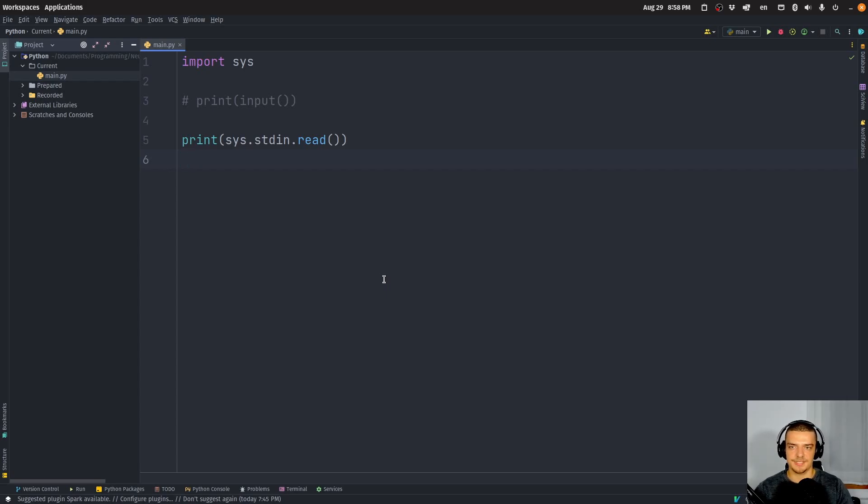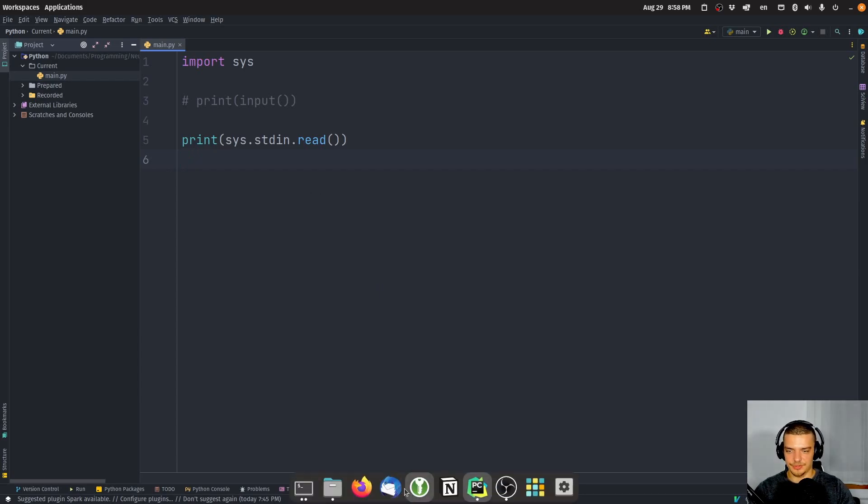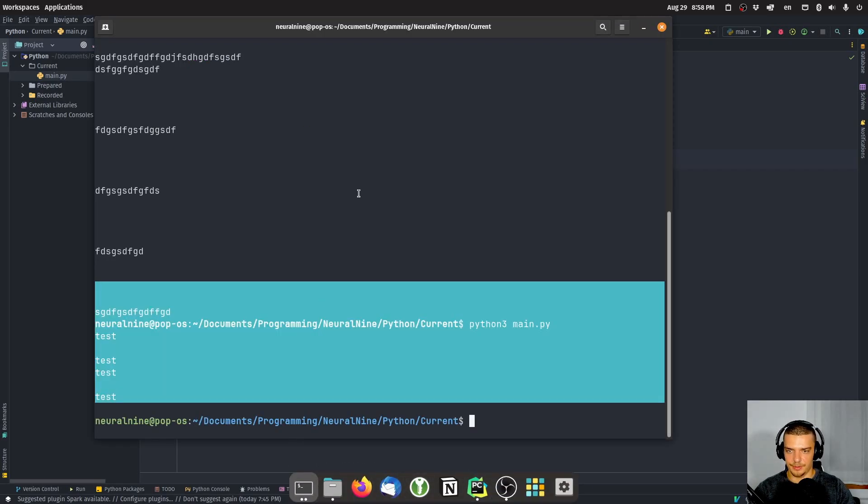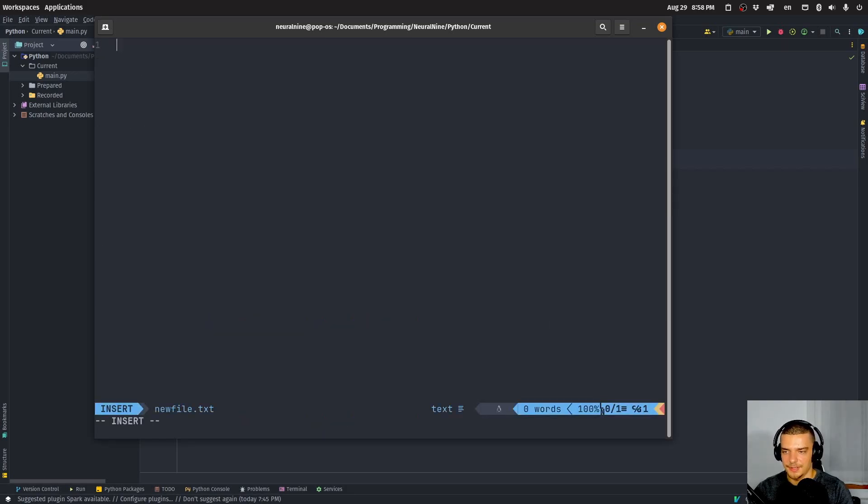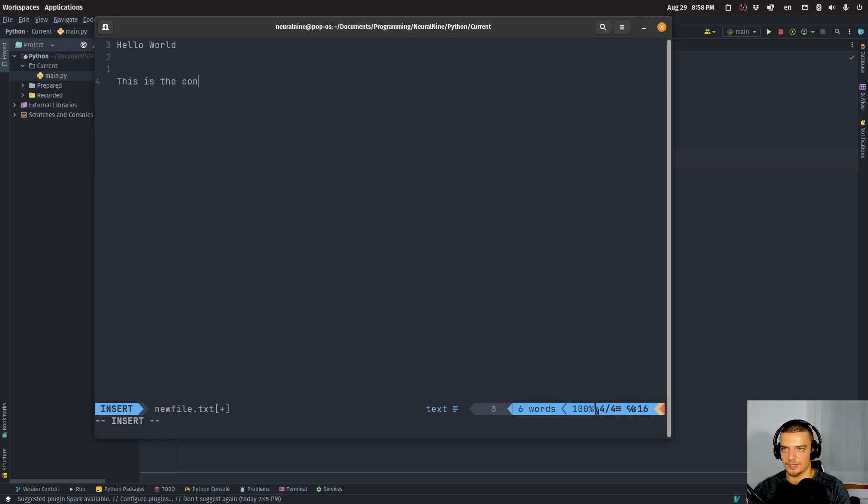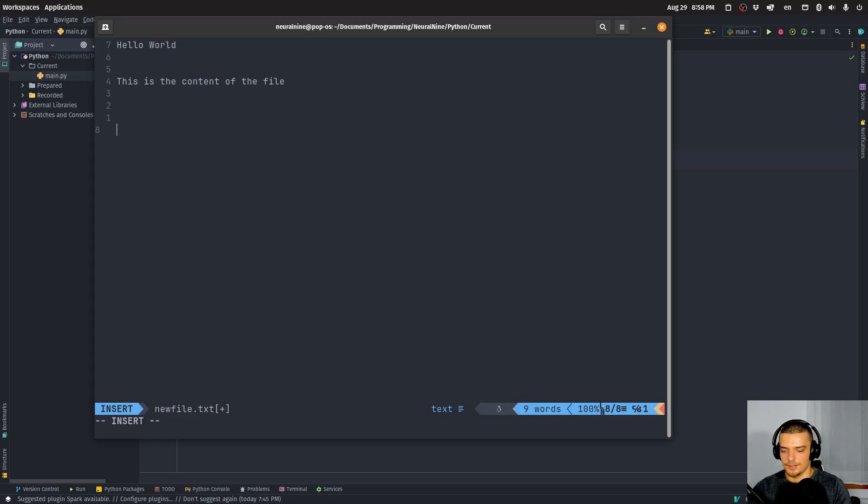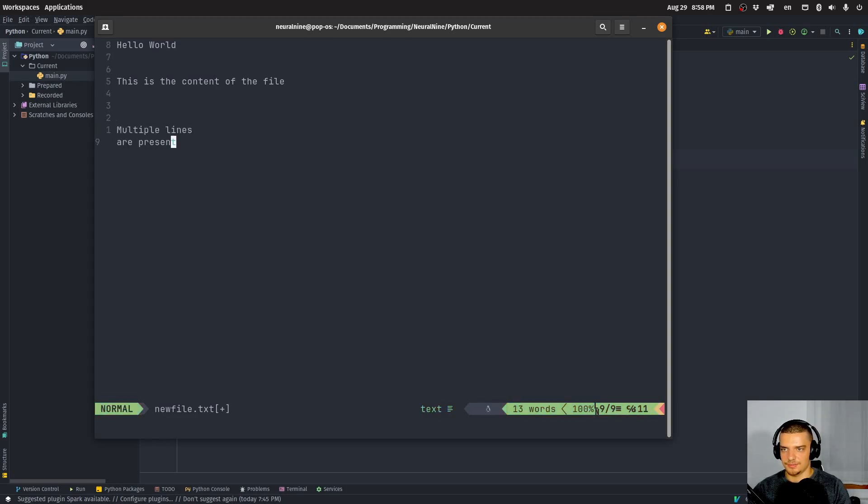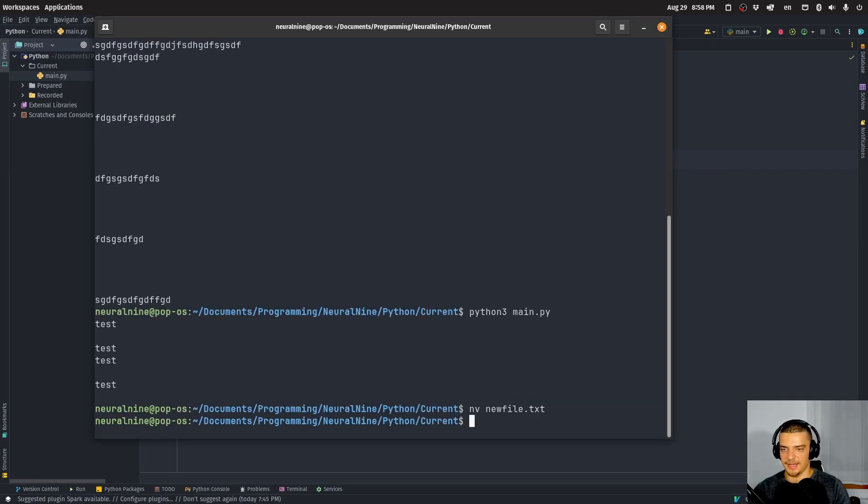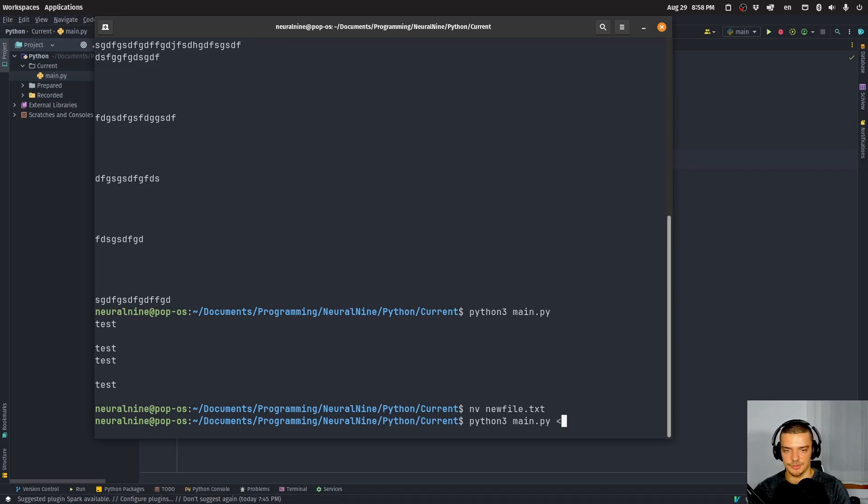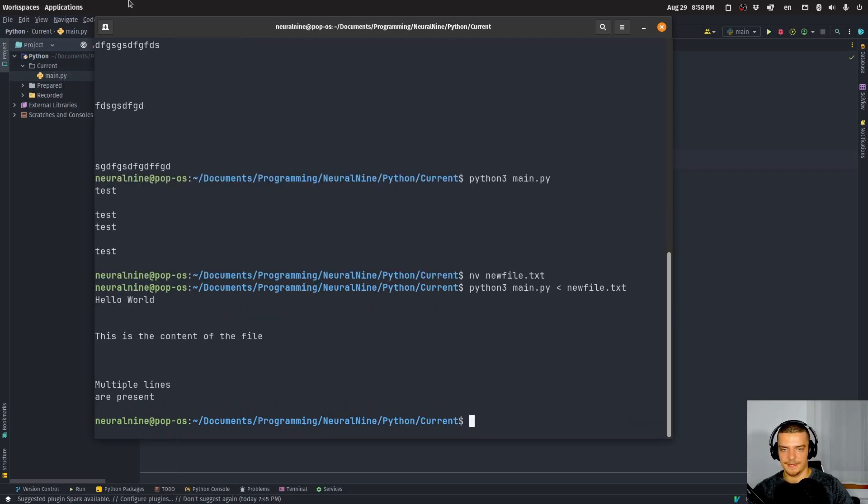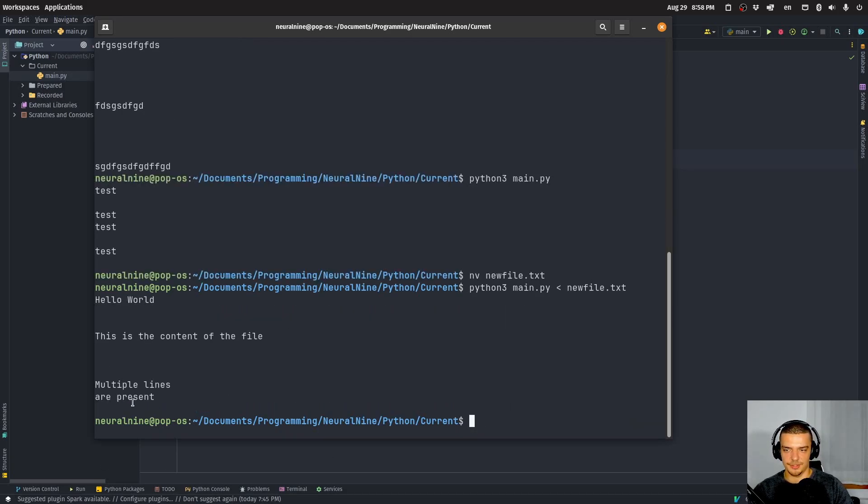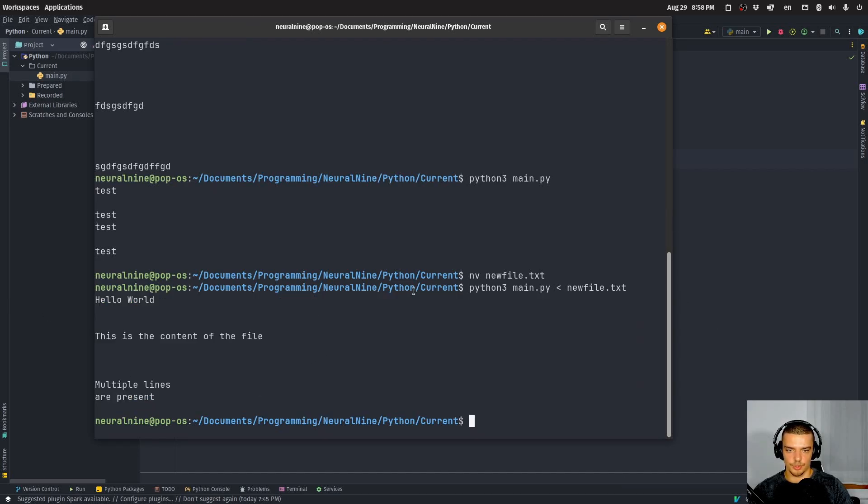And the good thing about stdin is it can also process something from a file, we can pipe stuff into the standard input, or we can forward stuff into the standard input. So for example, on Linux, at least I think this also works in a similar way on Windows, I can go ahead and I can create a new file, newfile.txt. I can put some stuff in here, hello world, this is the content of the file. Multiple lines are present, and something like that. So I have this file now and I can say Python 3 main.py and I can use this angle bracket here to feed in the newfile.txt into this program. And you can see that this also works.